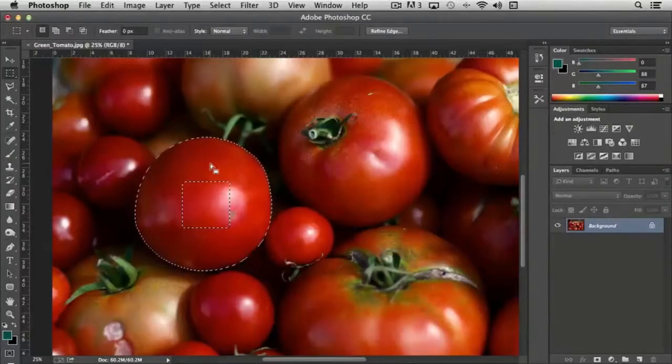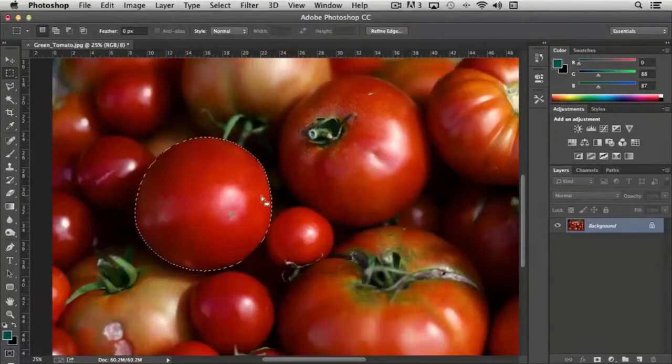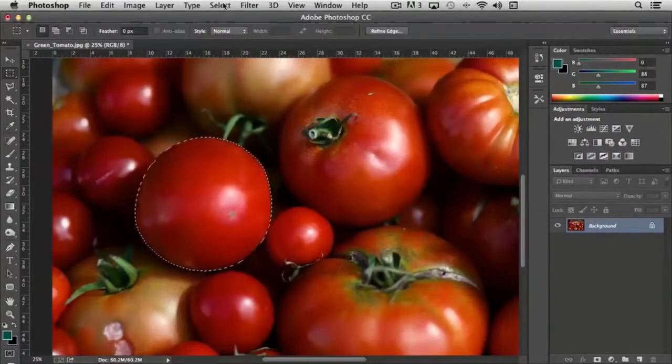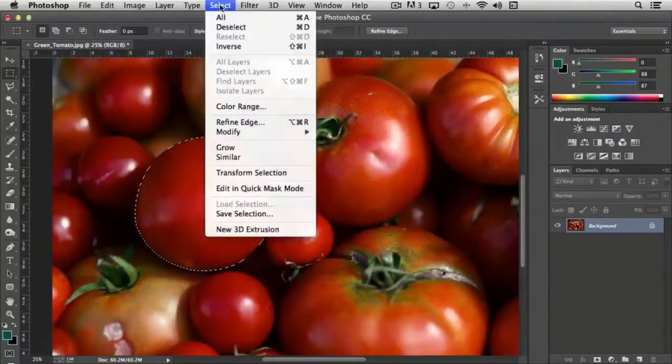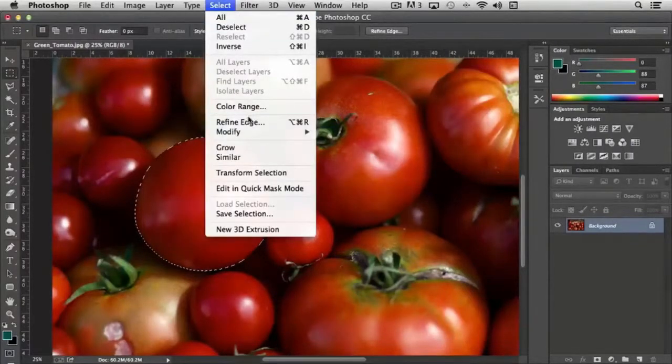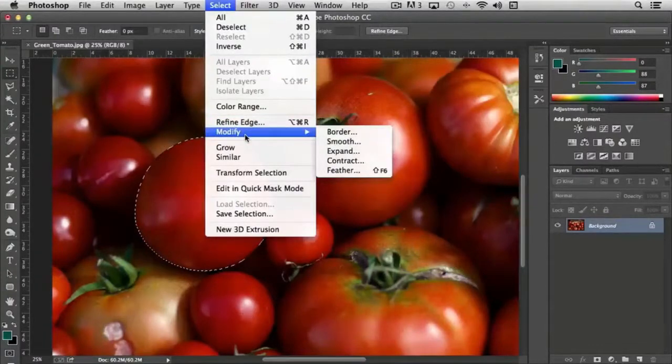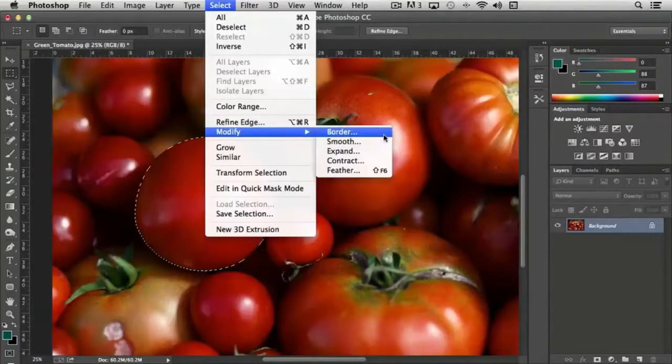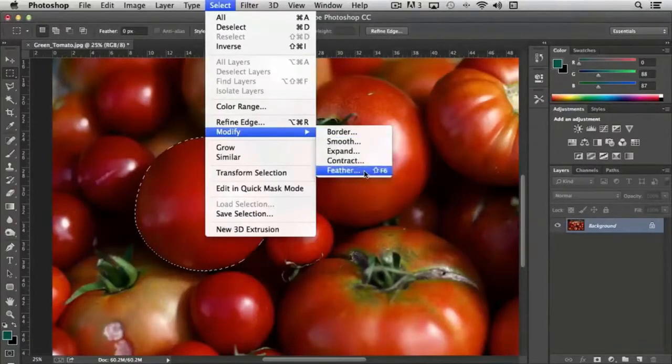The other option that I want to point out here in addition to adding and subtracting from your selection is there's a number of tools that work together with selections under the select menu bar. If I come down to modify we have a number of options: border, smooth, expand, contract and feather.